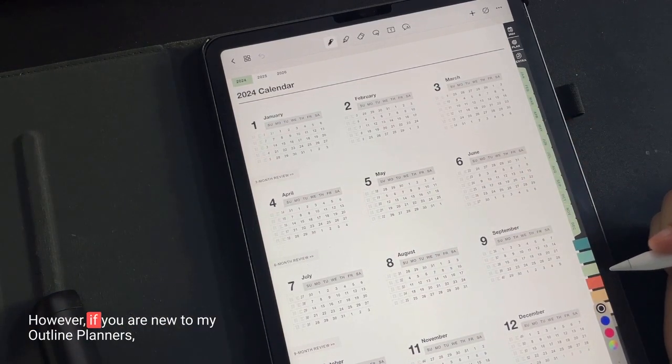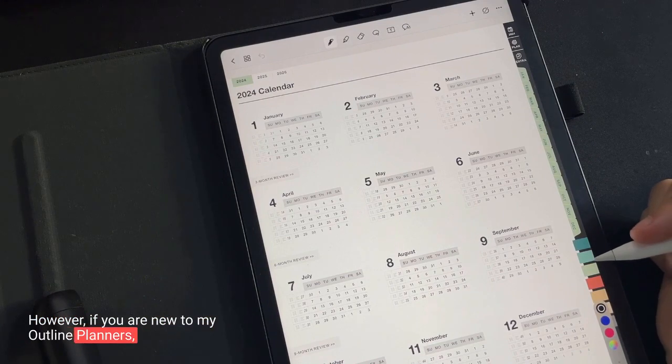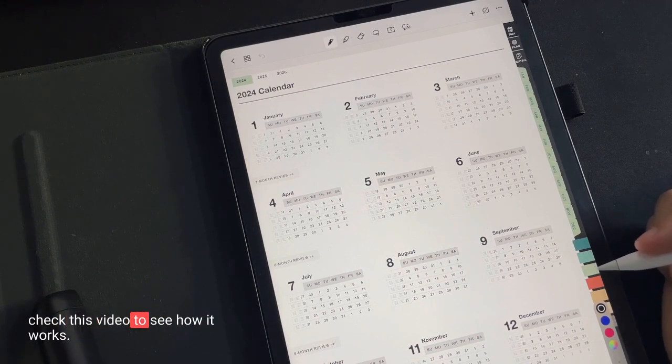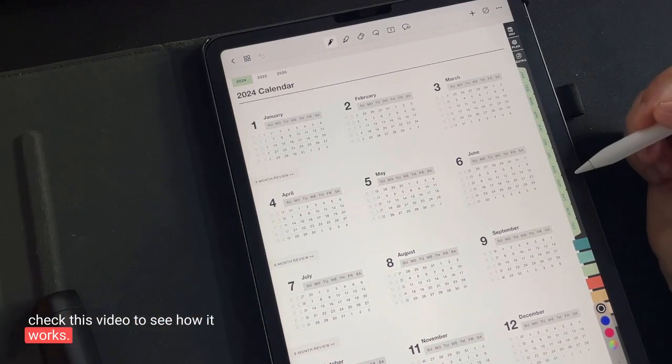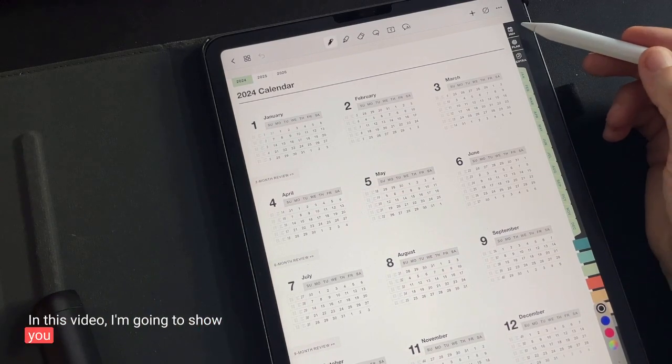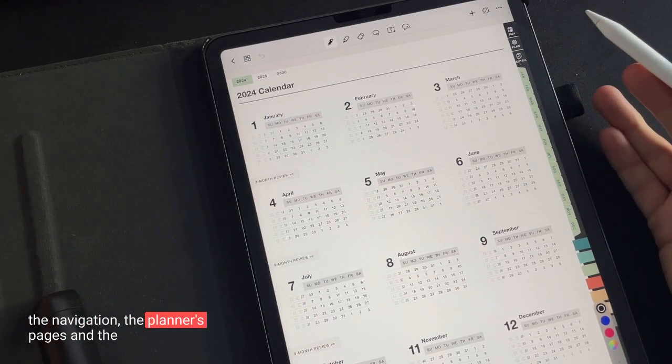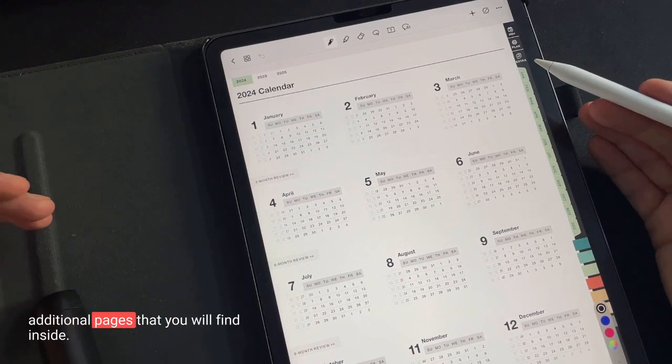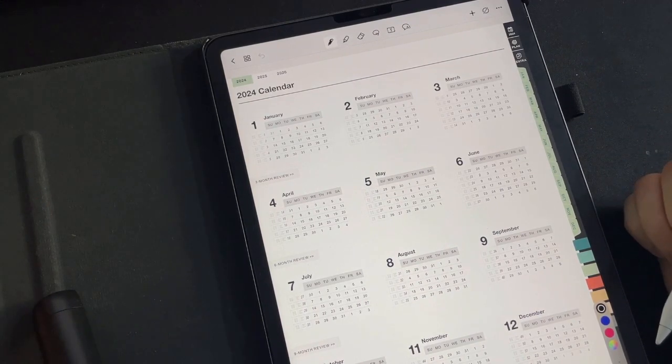However, if you are new to my Outline Planners, check this video to see how it works. In this video, I'm going to show you the navigation, then the planner pages and the additional pages that you will find inside.